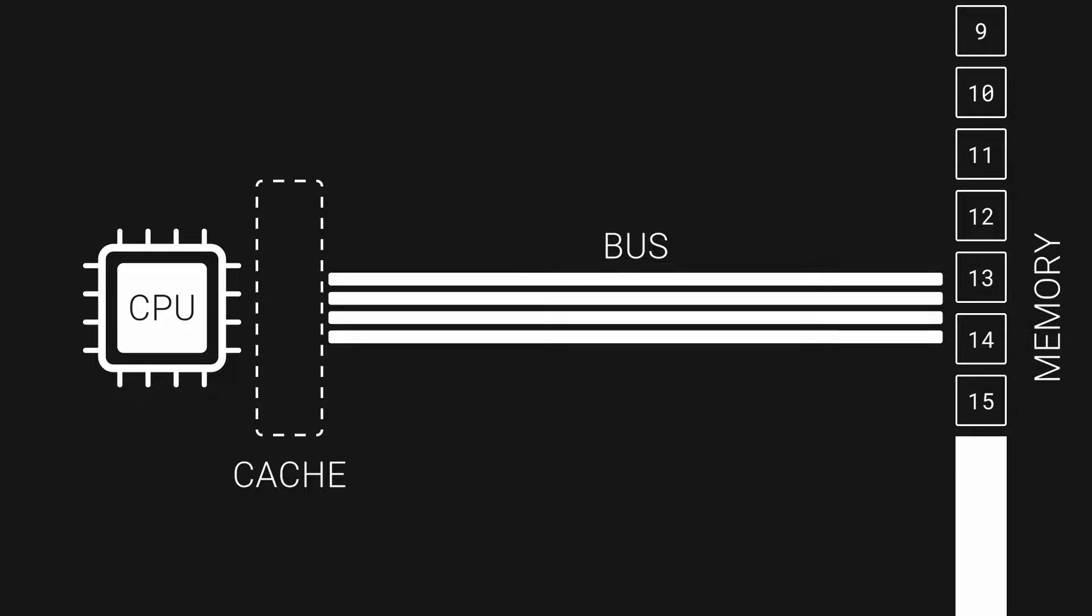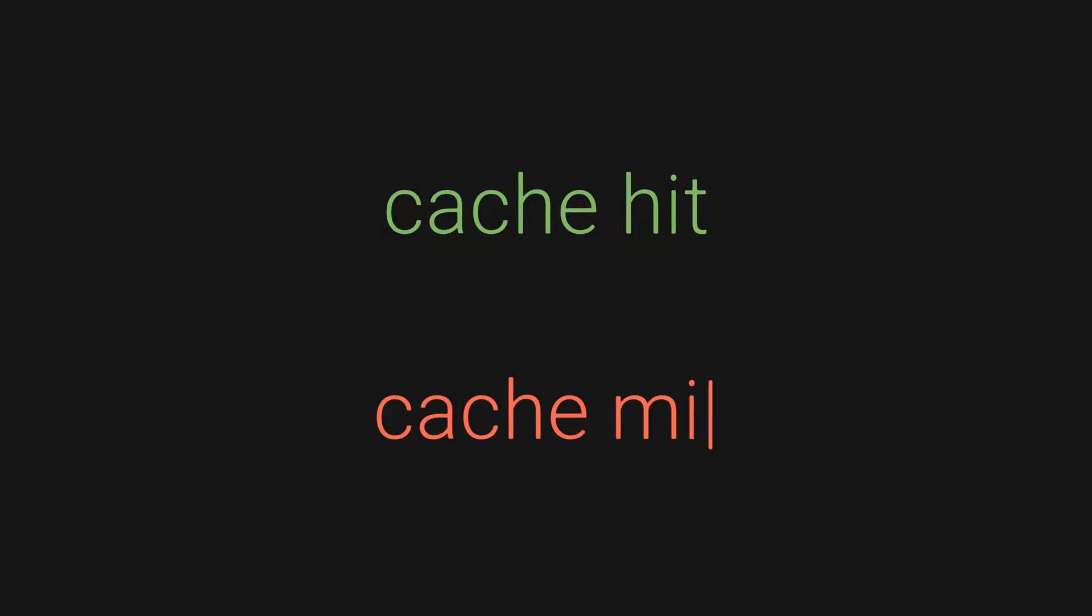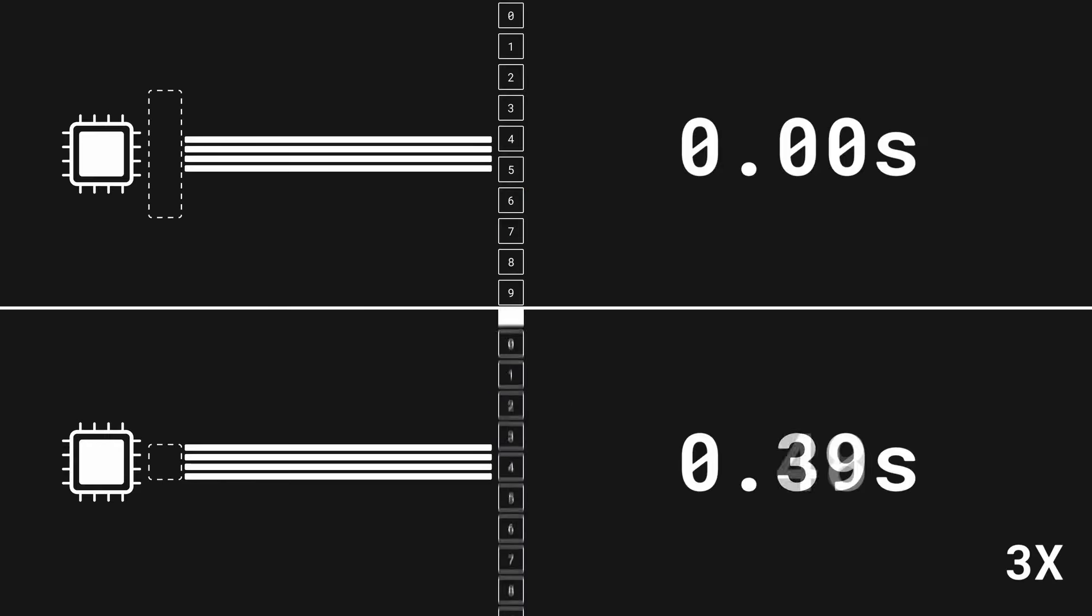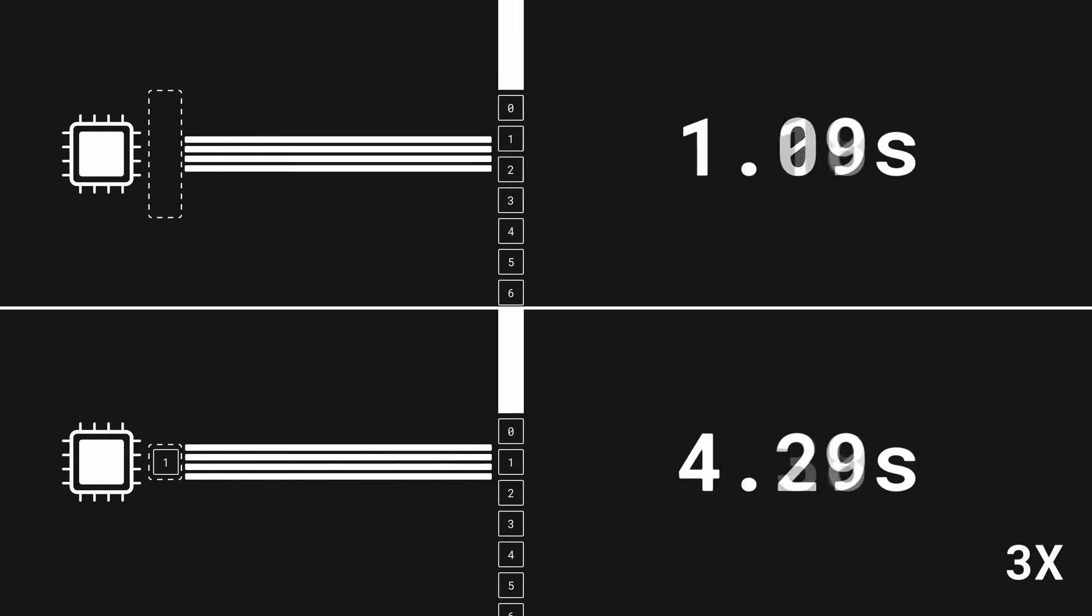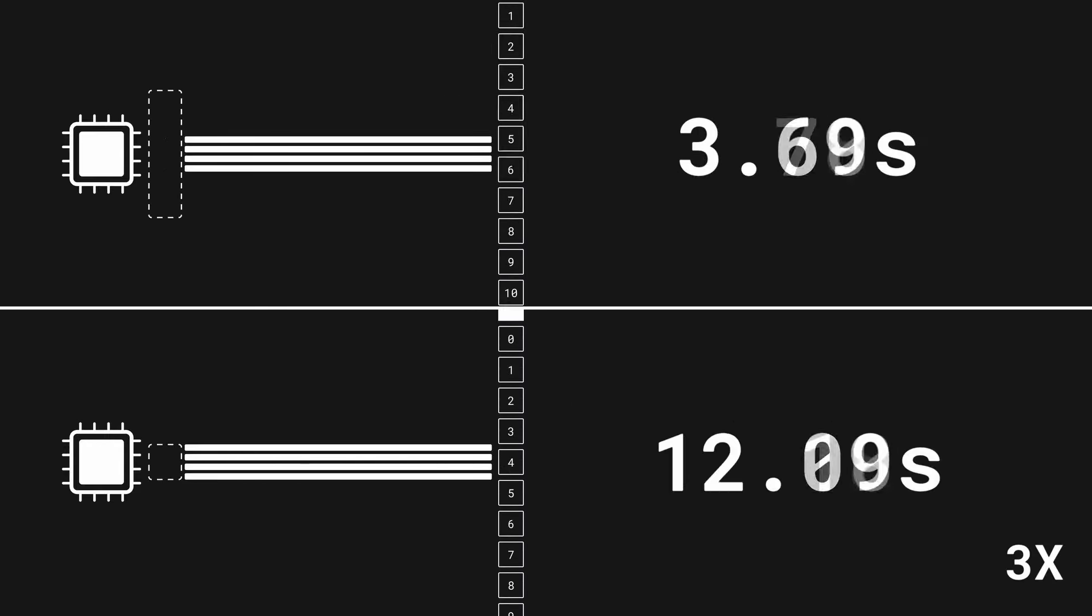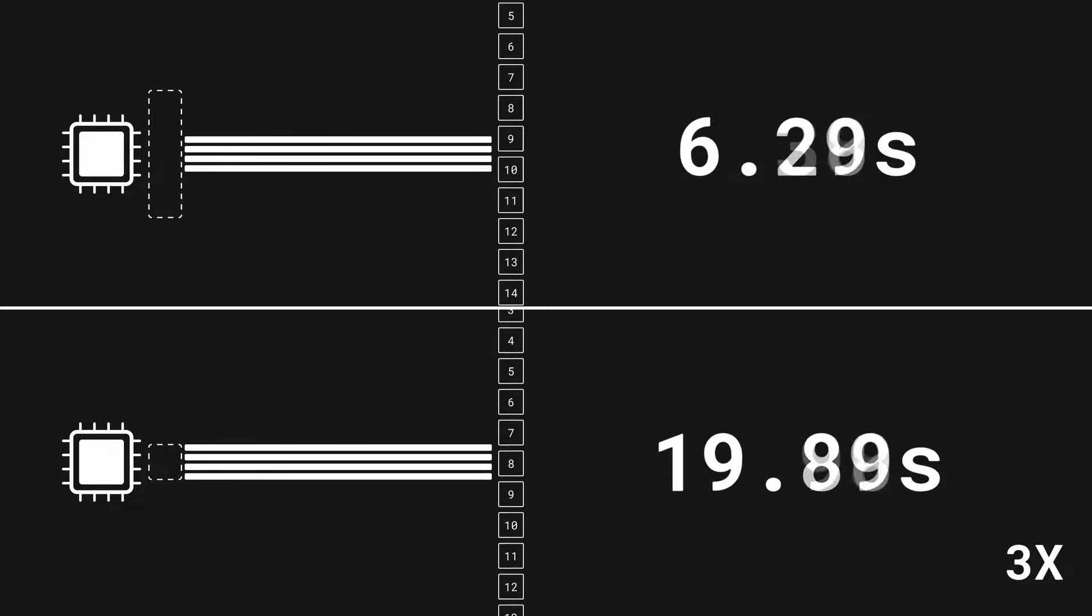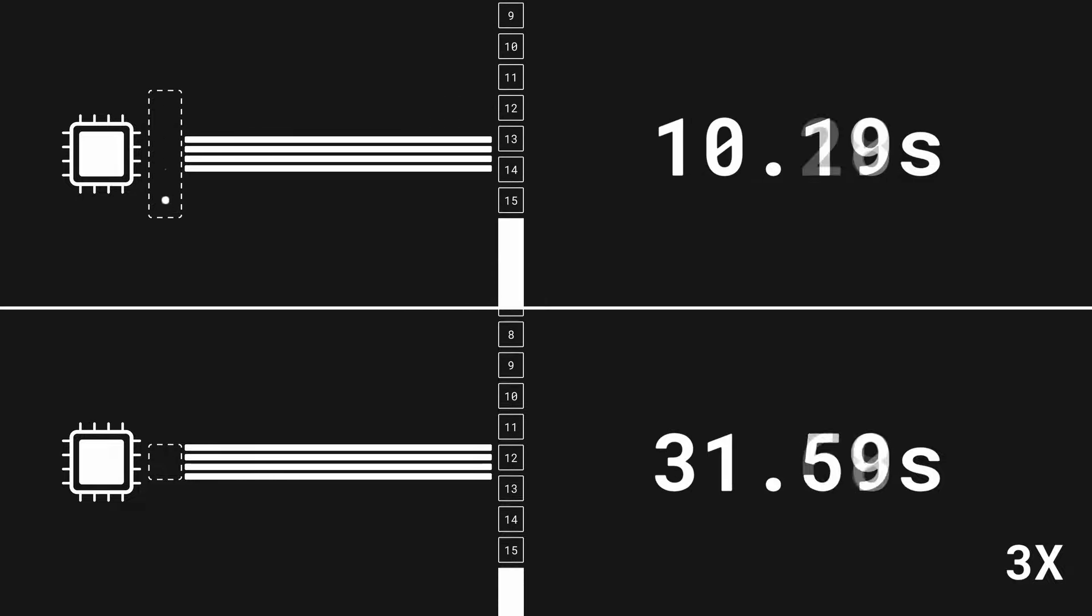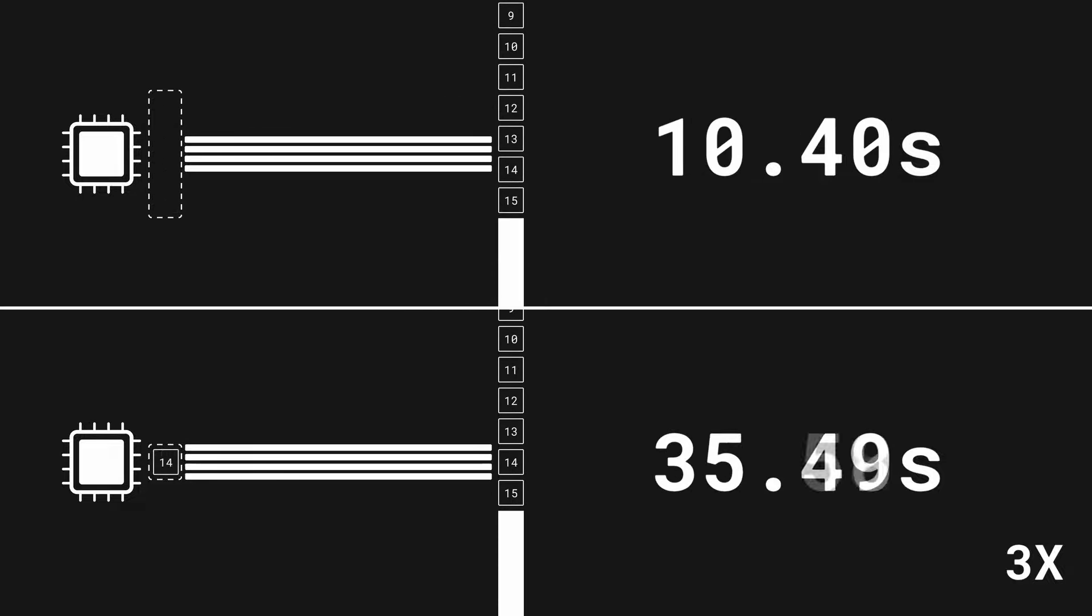When a memory read is satisfied by the cache, it is called cache hit, and when it isn't, it's called cache miss. It is important to keep caches in mind when you work on performance-critical code. For instance, if instead of actual data an array held a bunch of pointers to random locations in the heap, we would have cache misses all the time.